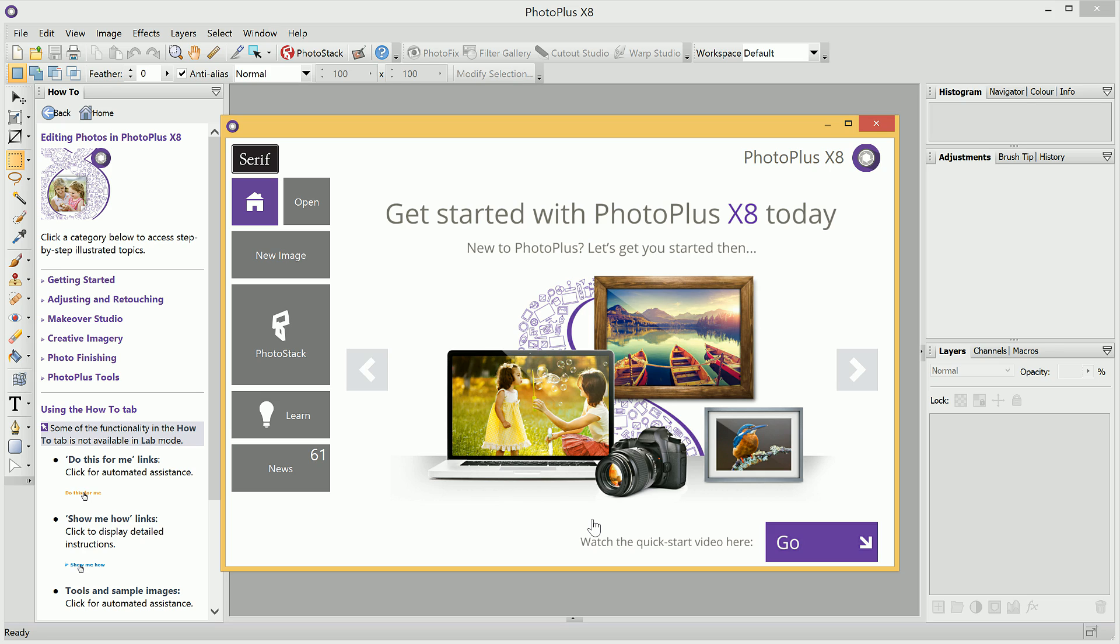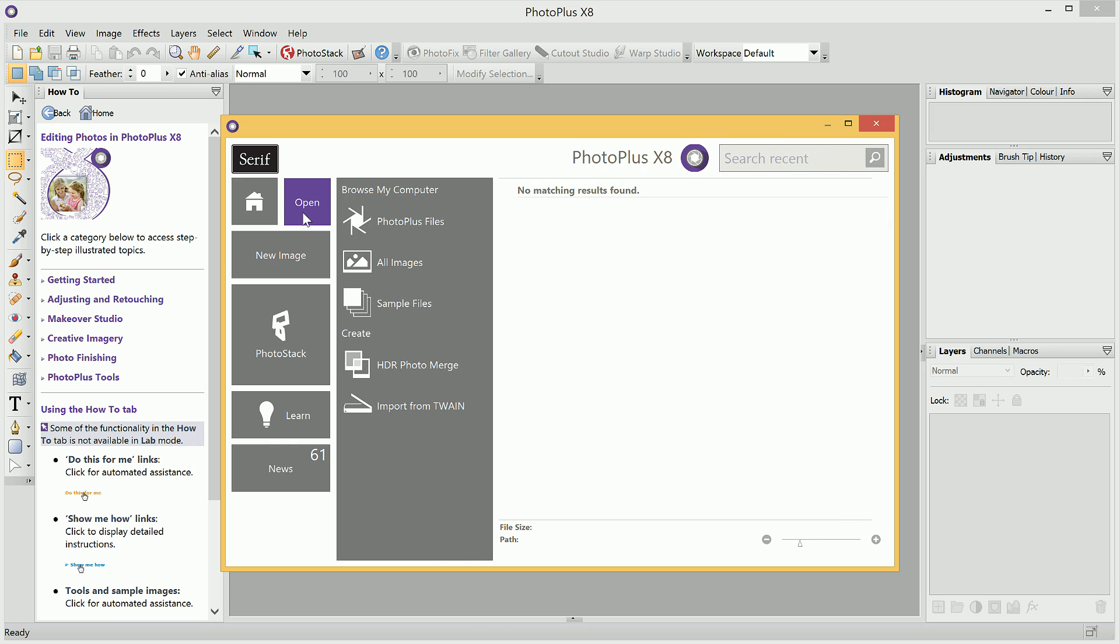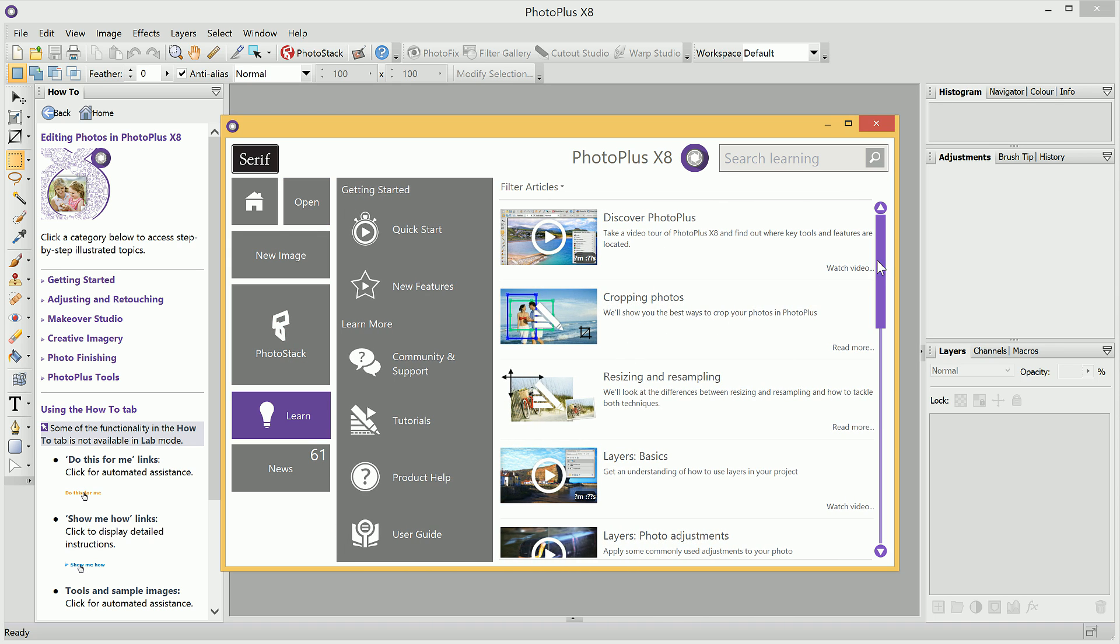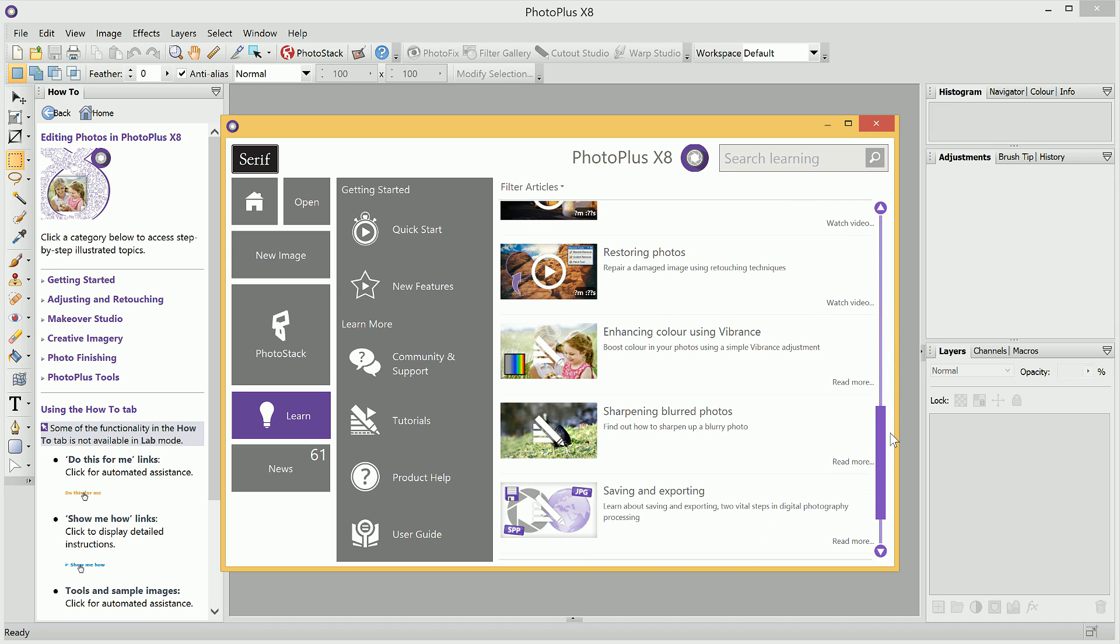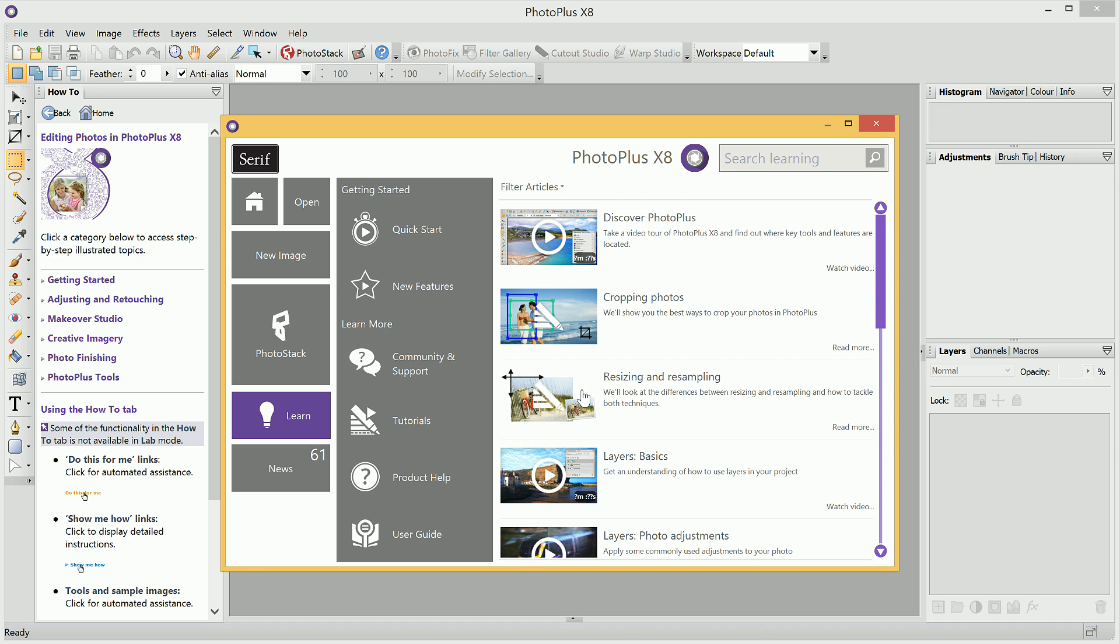When you first launch PhotoPlus, you'll be presented with this Startup Assistant. From here, you can choose to create a new image, open an existing image, launch PhotoStack to organize your photographs, access both written and video tutorials, and catch up with news, articles and other interesting information.